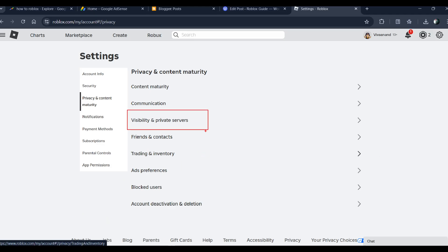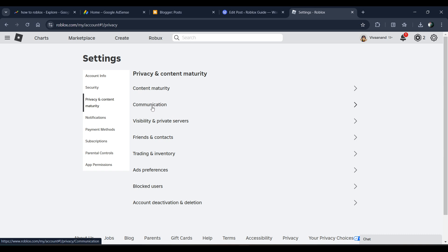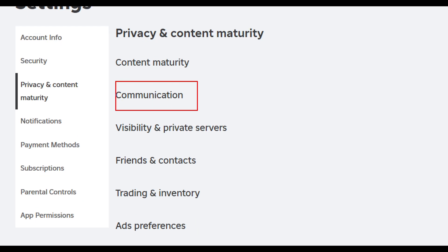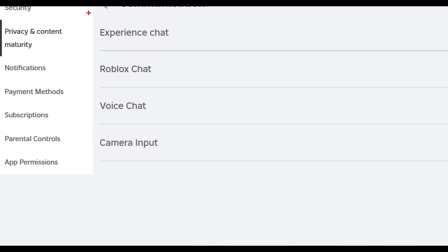visibility and private server - not private server, you have to click on communication instead of this. And now you have to click on this experience chat.